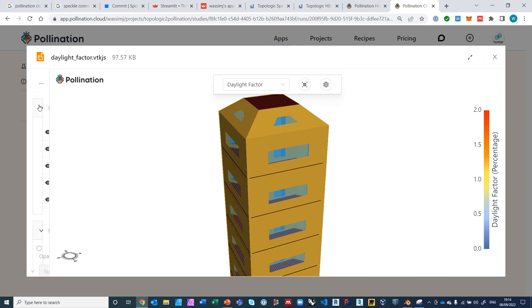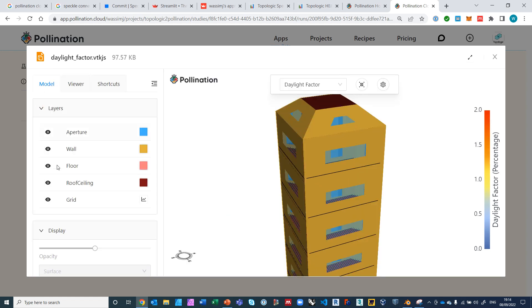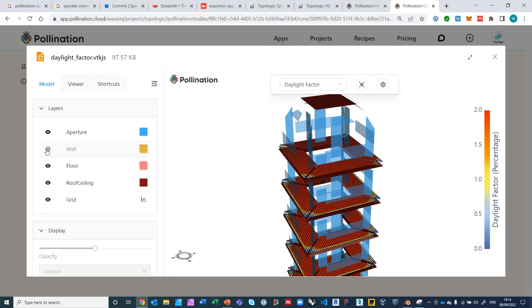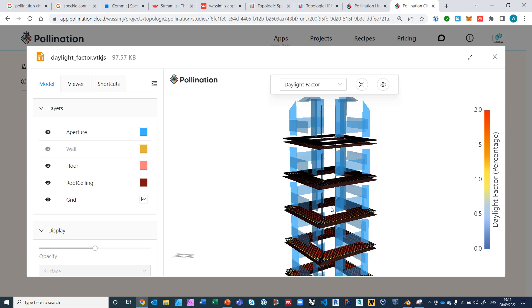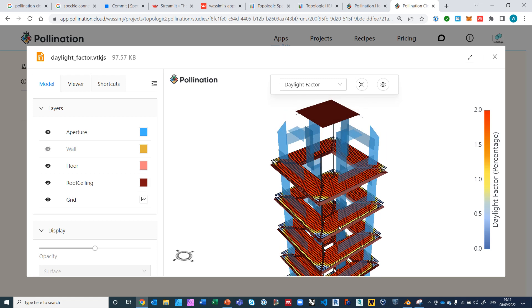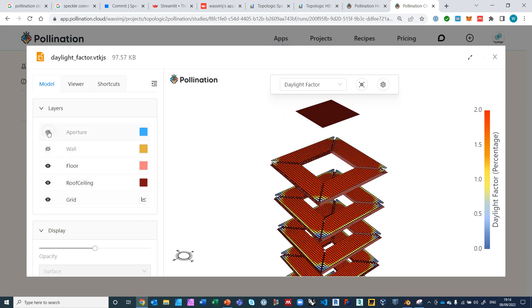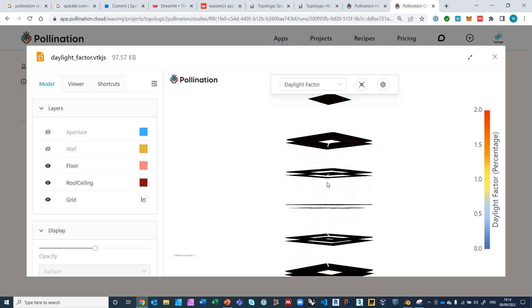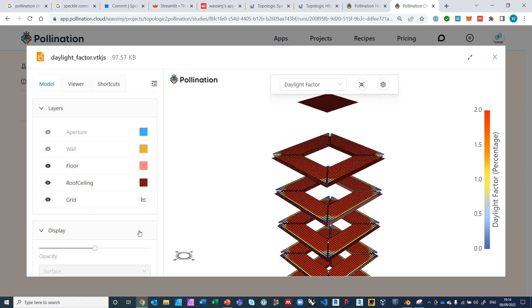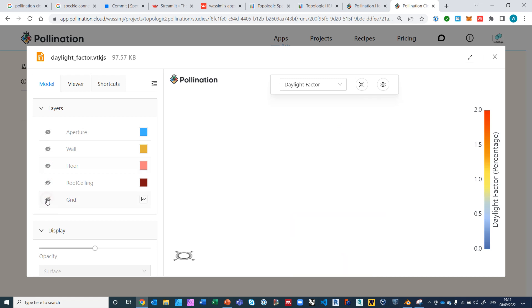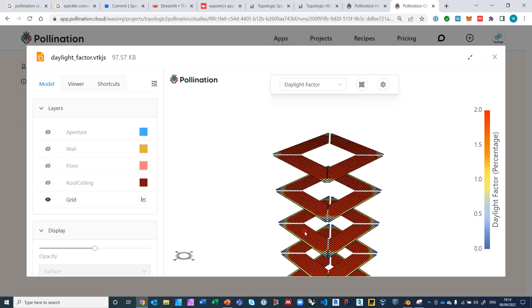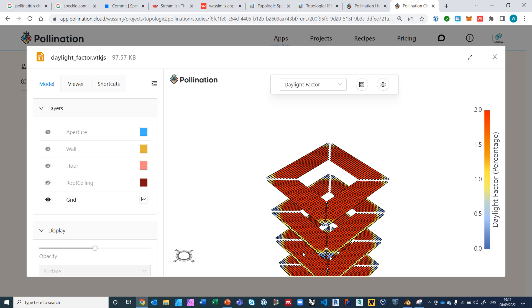And if we don't want to isolate the data, we can see it within the context of the building. And the building is well-formed in terms of walls. Like, for example, you can hide the walls and take a look. You can hide the apertures so that it's clearer, and you can hide floors and ceilings and even the grid itself.